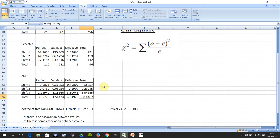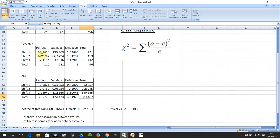The degrees of freedom is the number of rows minus one by the number of columns minus one. Row one, row two, row three; column one, column two, column three. Three minus one is two, three minus one is two, two by two is four.